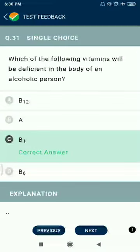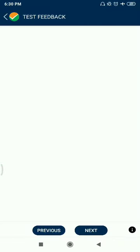Question 31: Which of the following vitamins will be deficient in the body of an alcoholic person? B1 (Thiamine).